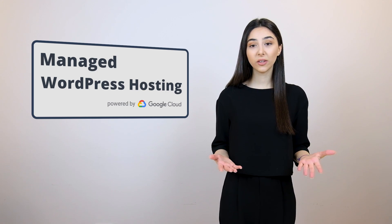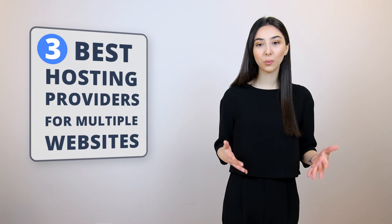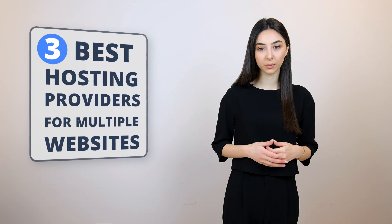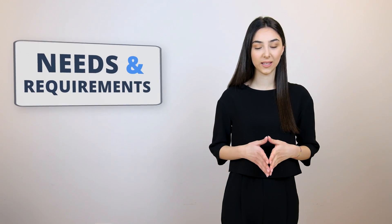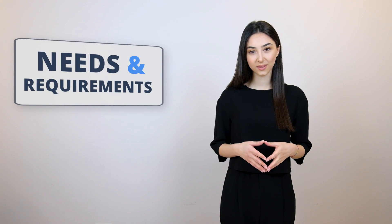In this video, we are going to talk about the three best hosting providers for multiple websites and then we'll try to understand which one fits best your needs and requirements.